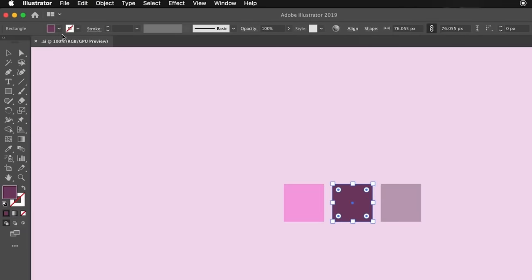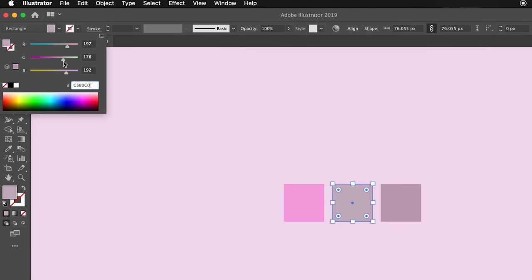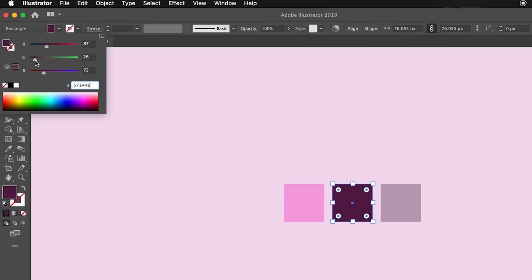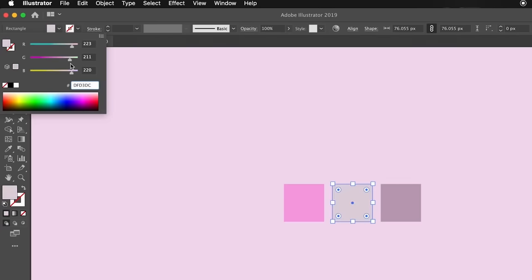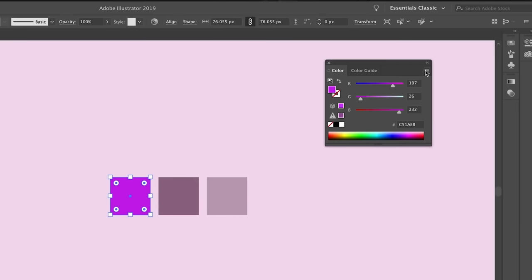One thing you might not know about Illustrator: if you hold down Shift and click the color menu, a different menu is presented. I'm currently working in RGB so I have the relevant RGB sliders. If I then hold down the Shift key again and click and drag, notice that I'm actually dragging all three sliders at the same time. This is a quick hack to add tints and highlights to your color straight from the RGB slider panel.